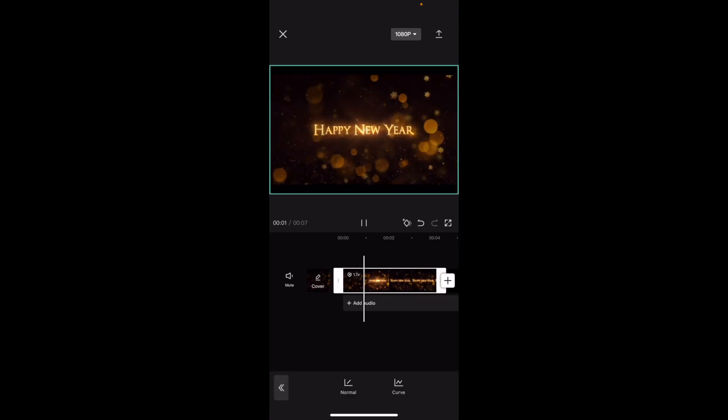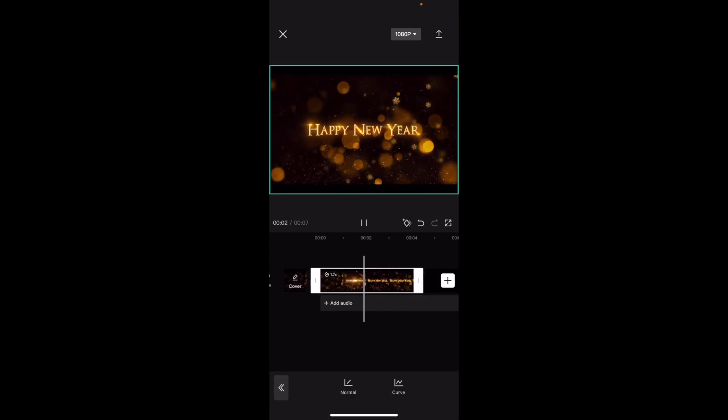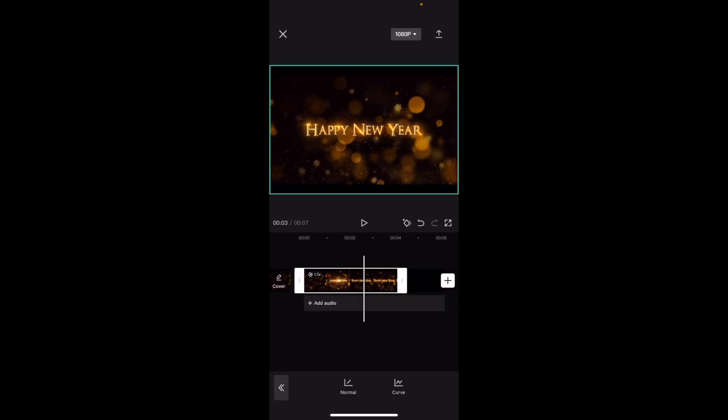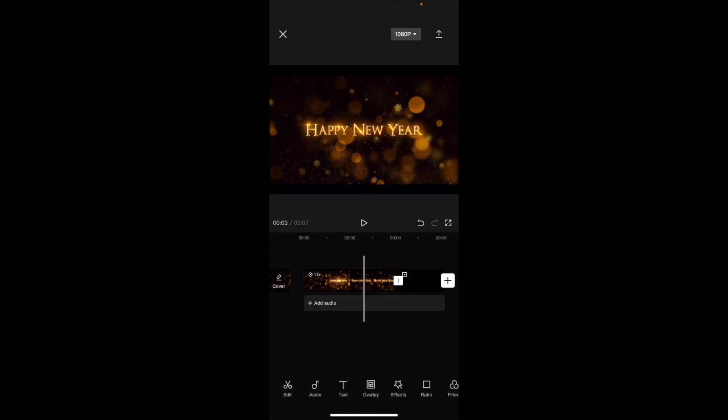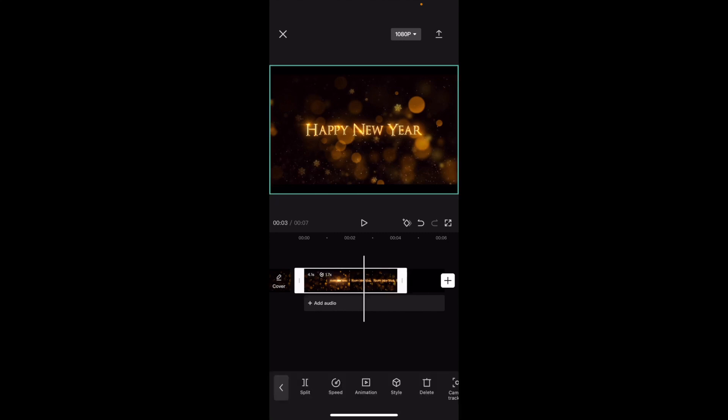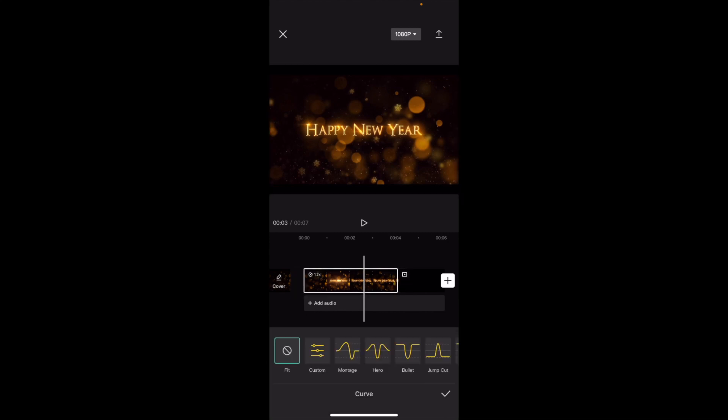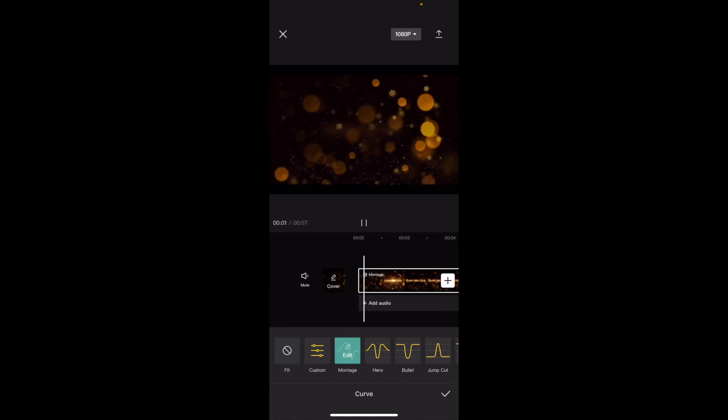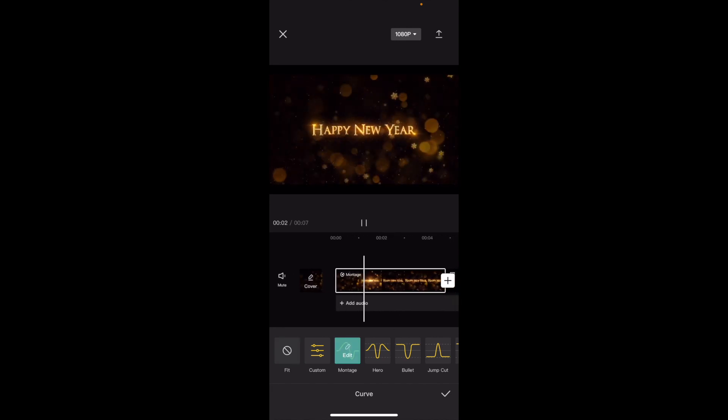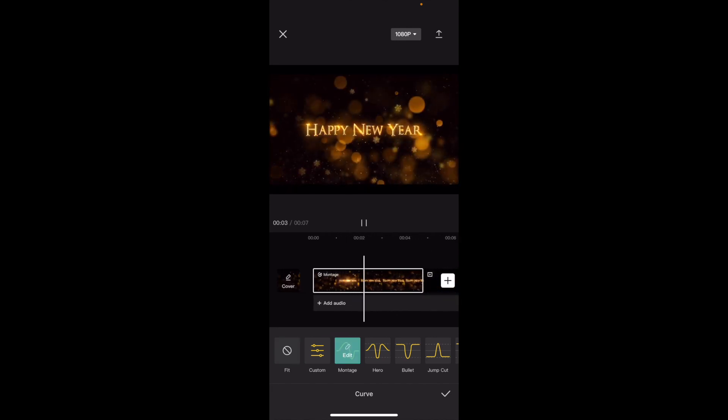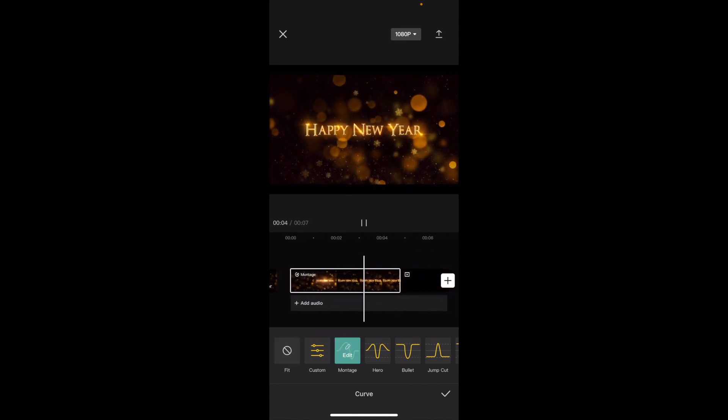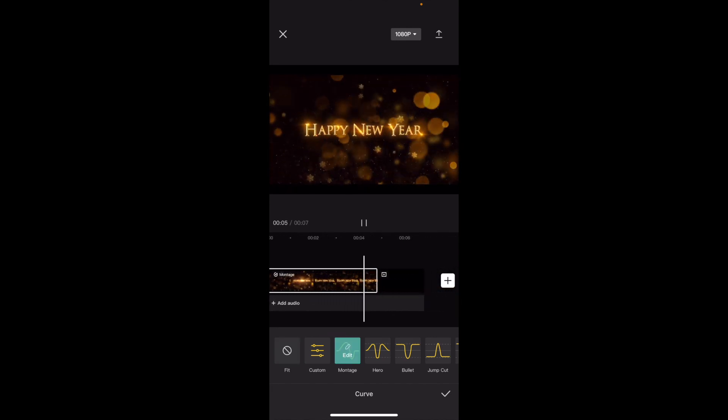So if I play this, there you go - I've now made it faster. Another way you can change the speed is press on this, press on speed, and then go to where it says curve. If you go on curve, you can change it this way so that it goes faster, slower, and then faster again.